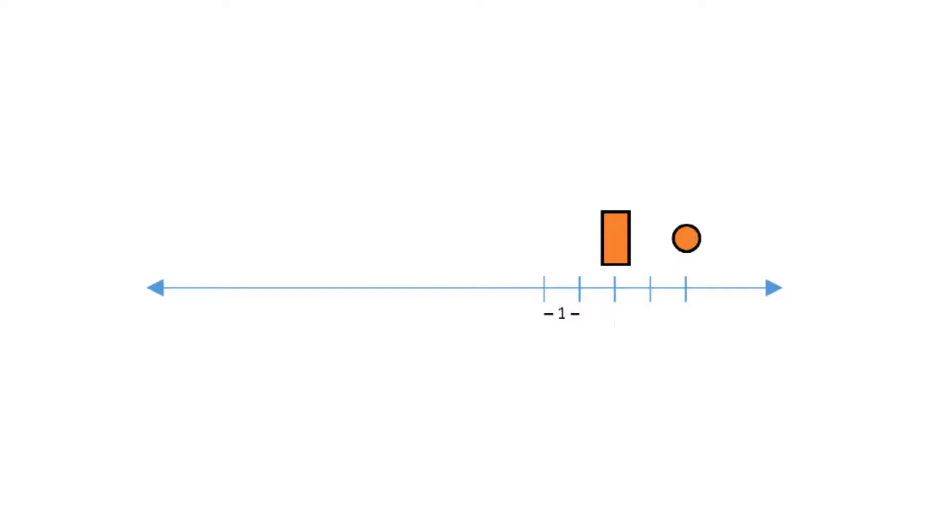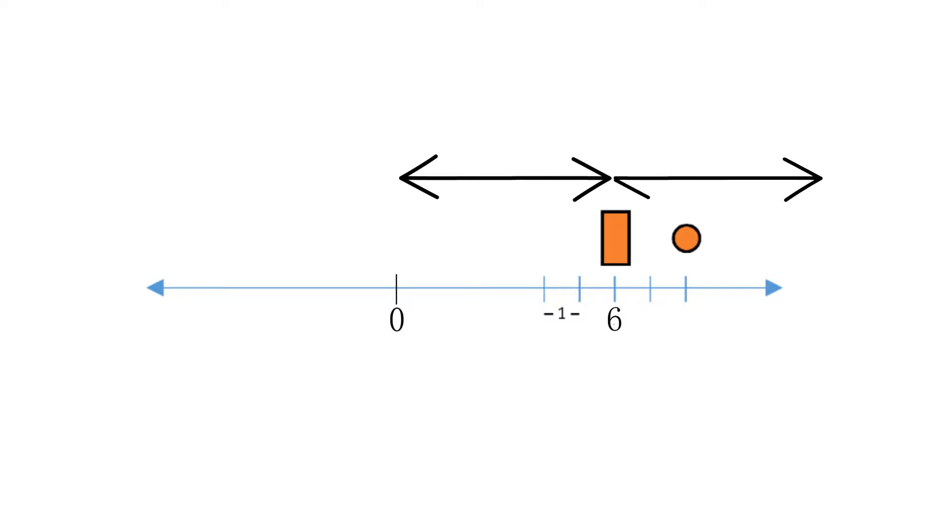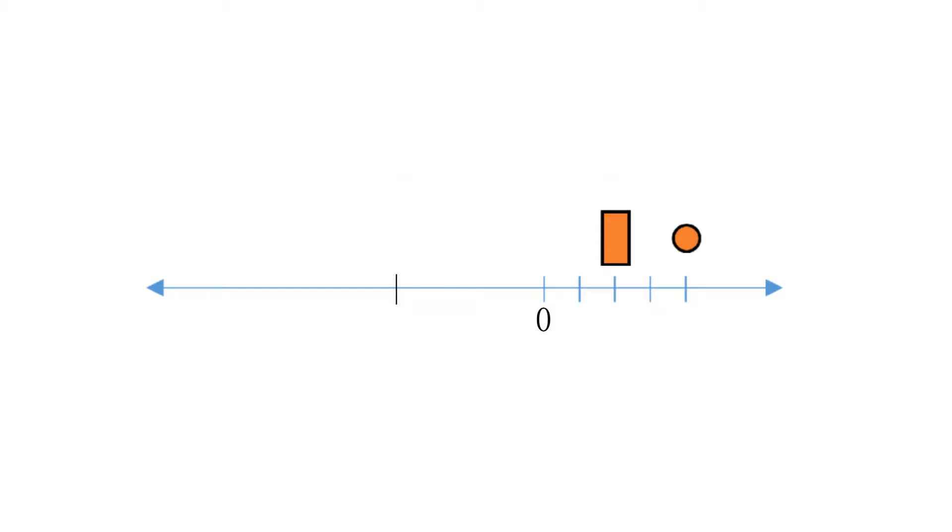Is the circle two times the rectangle? Well, we can't tell. If the rectangle is at six then this is zero, which means that this is one time the rectangle and this is two times. So the circle is not two times the rectangle. But if this is zero, then this is one time and this is two times.